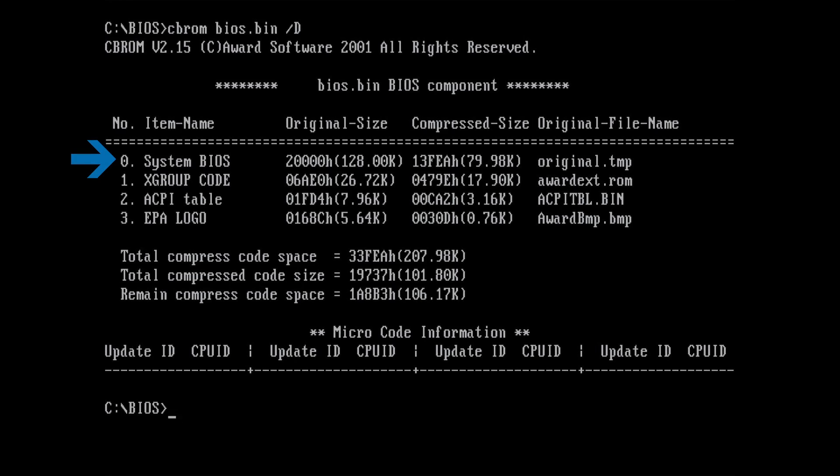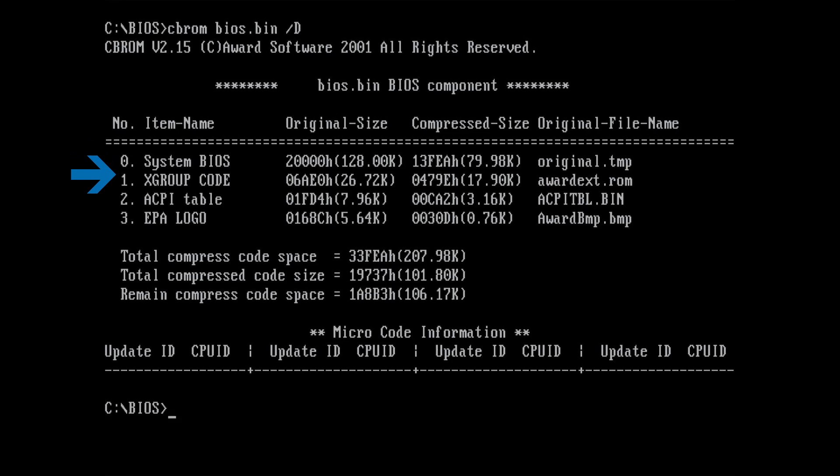You can see the system BIOS on position 0. This is the main BIOS file which does the initialization of the board during the boot process. On position 1, you see an item called XGroupCode. All I could find for this item was that it is an extension to the main BIOS file.